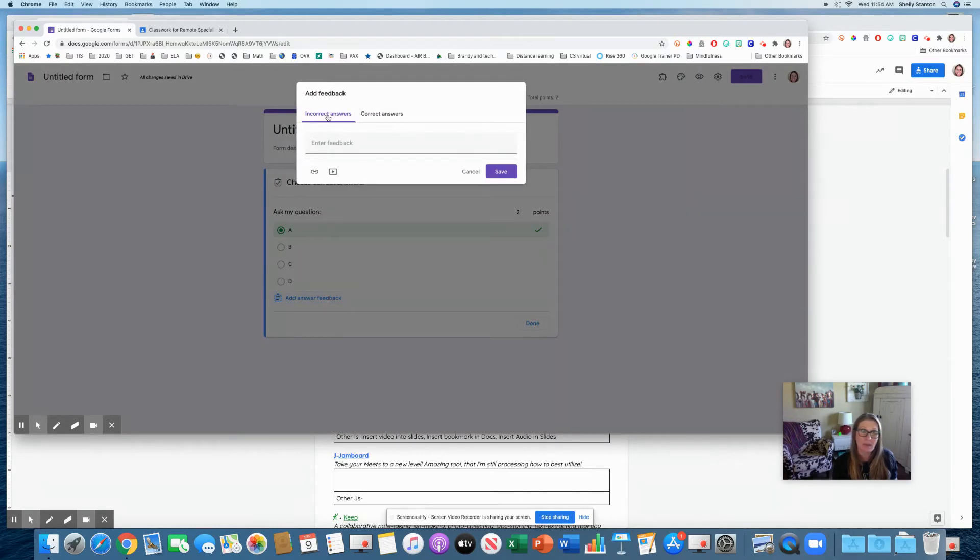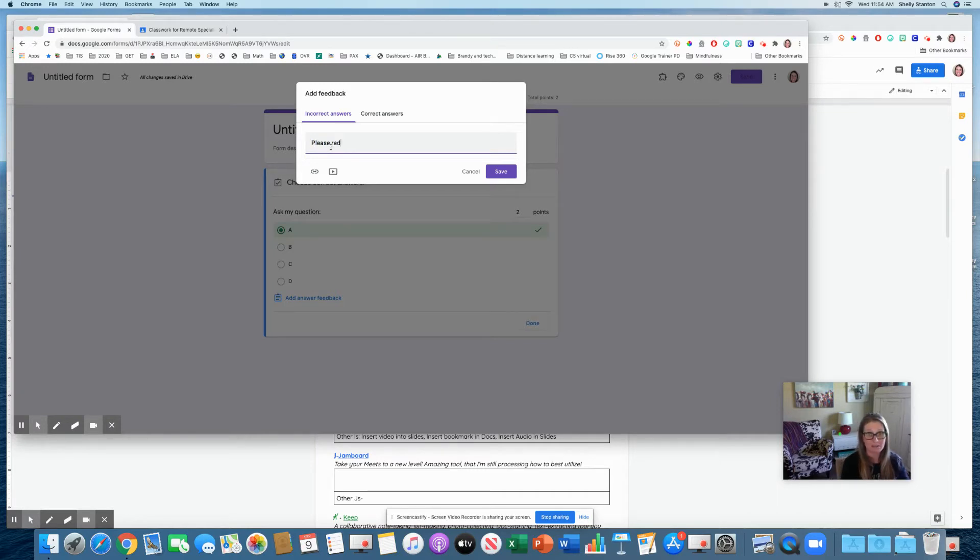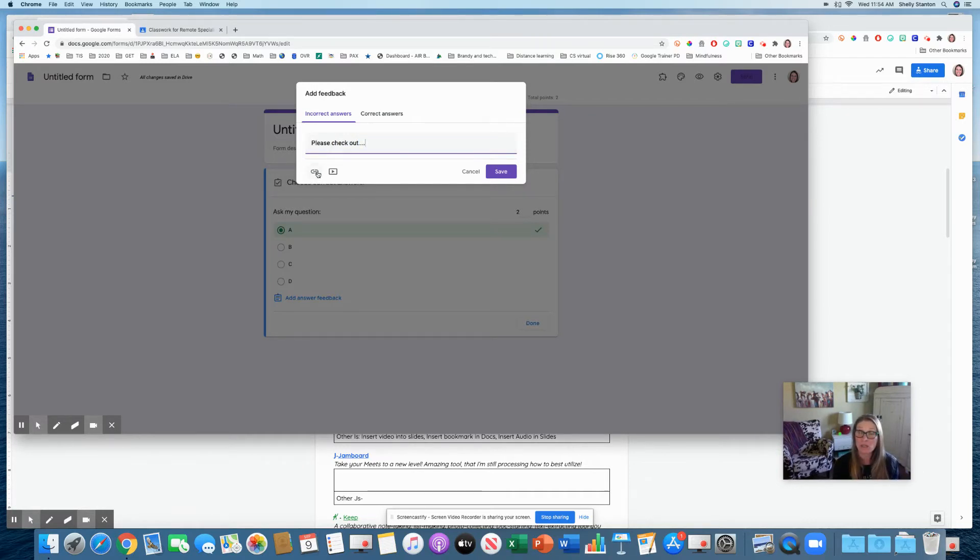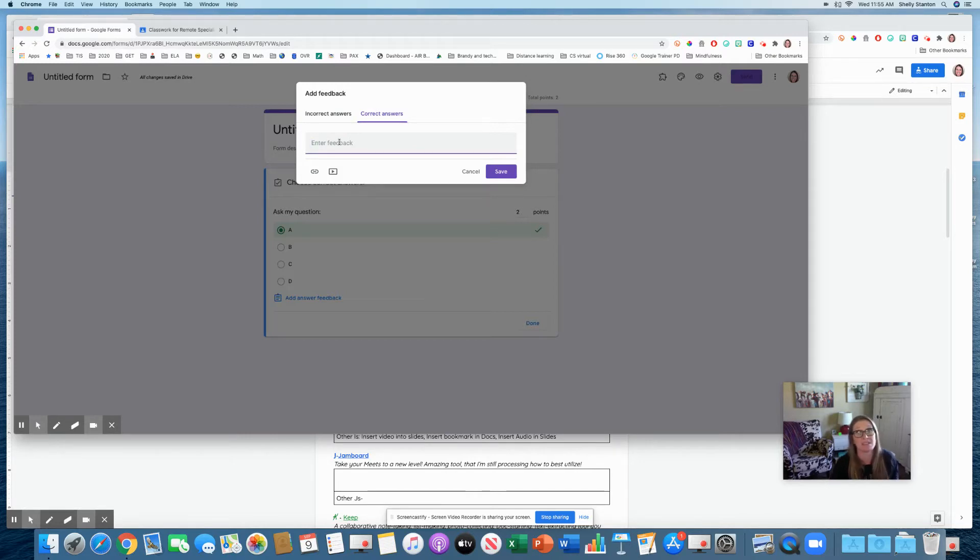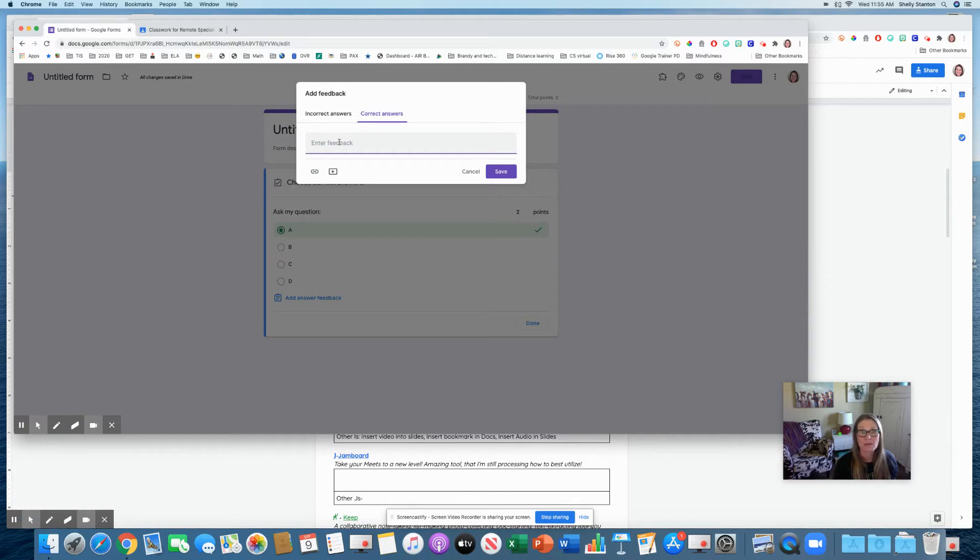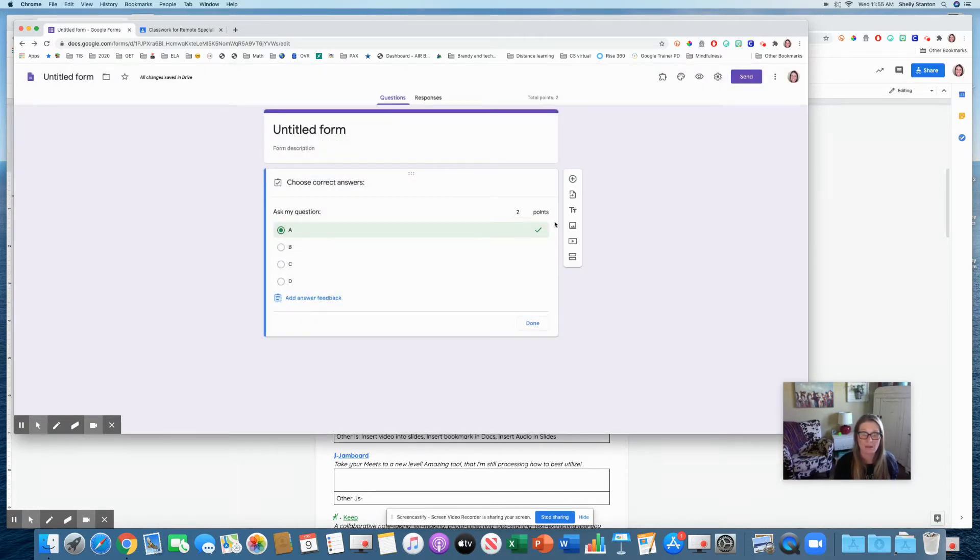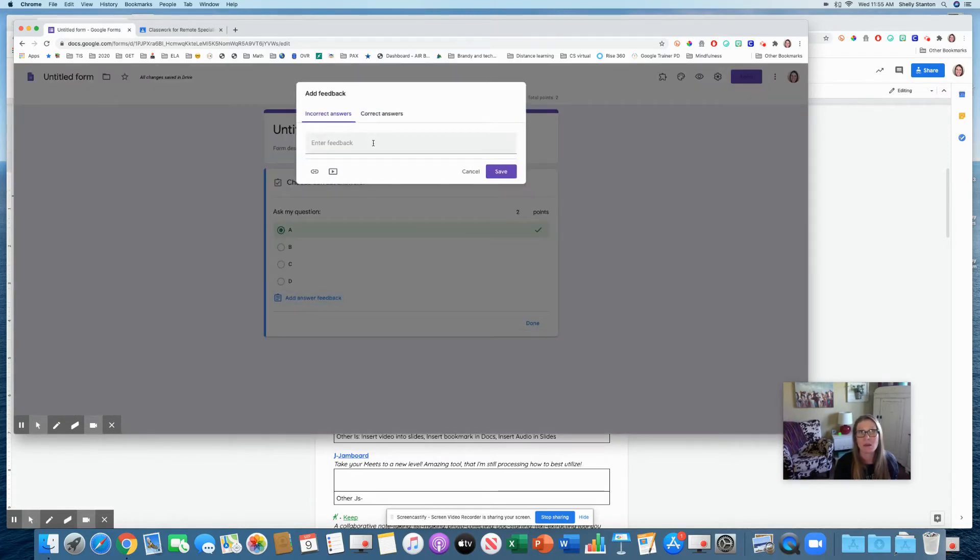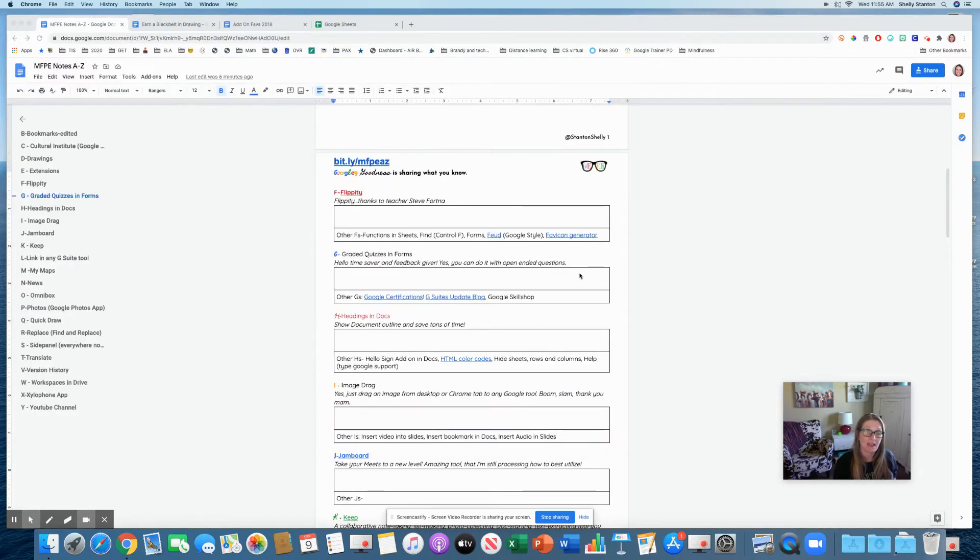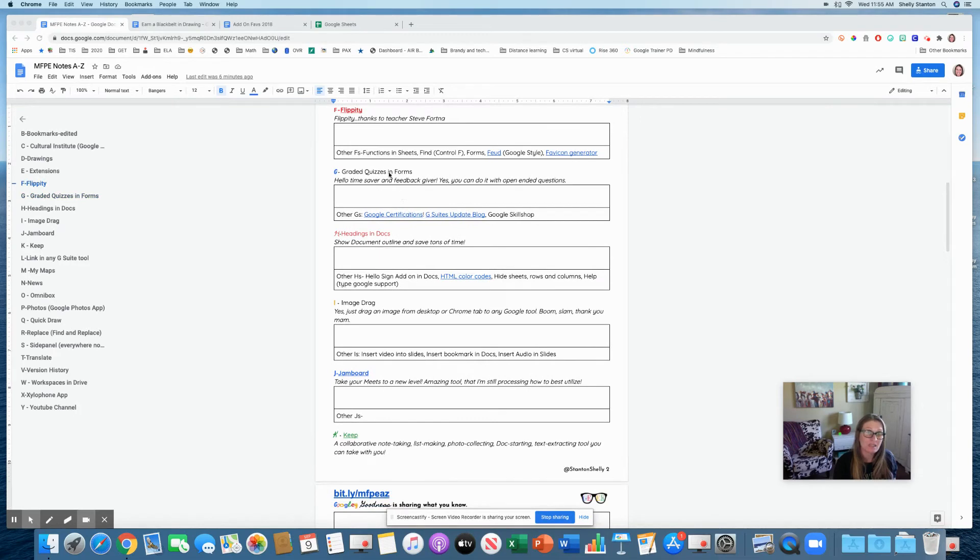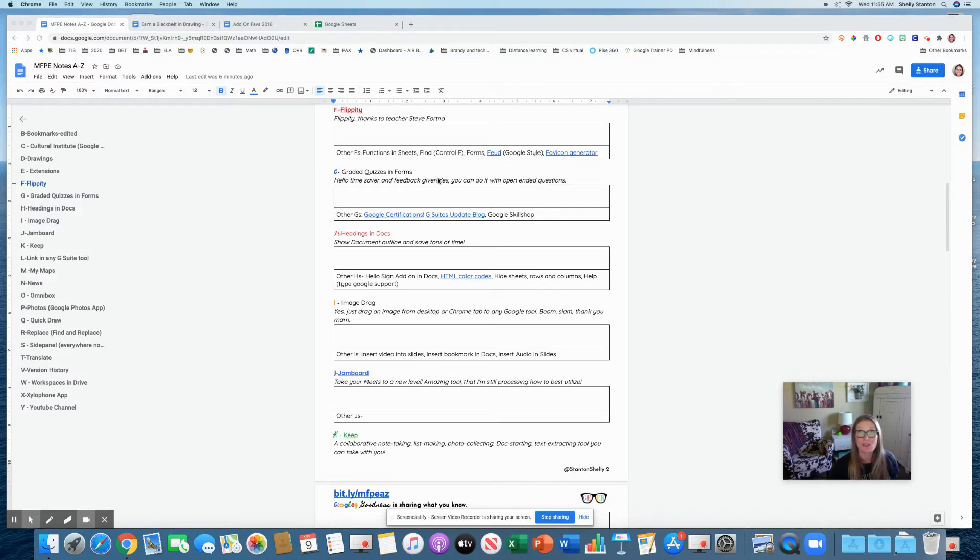Right here, I've marked what's correct. I can put answer feedback. So in answer feedback, I can put things for incorrect answers. Please check out. Maybe you want them to read something. Maybe you want them to go to a specific link in your Google classroom where you've posted the materials. Maybe you want to add a reteach video. You can also put feedback for the correct answer. Maybe it's an extension.